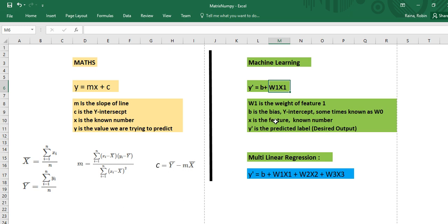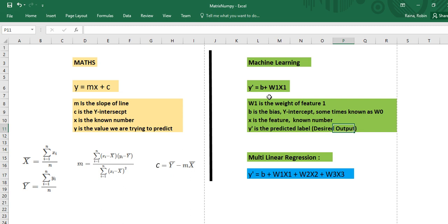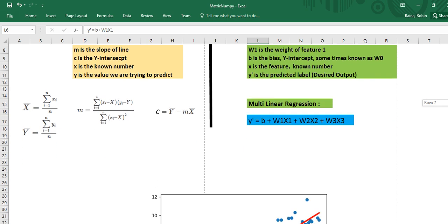X is the feature — a known number — and y is the predicted label, the desired output. What we are trying to do is f(y) = b + w1*x1. We are trying to predict the value of y based on x, and we have to calculate only two things to do it. In y = mx + c, you calculate m and c. Same way, in machine learning you calculate the weight and bias, and you will be able to draw your best fit line — the linear regression line.